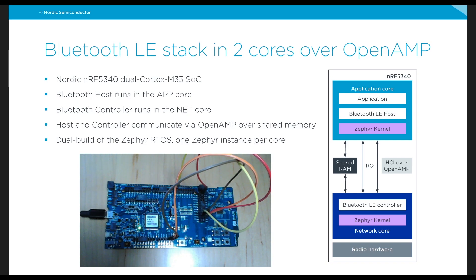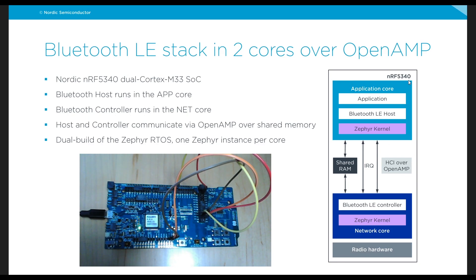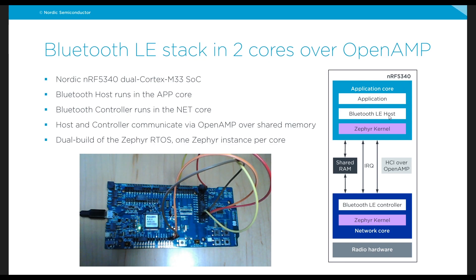So the way we'll do that, as you can see here in the diagram, we have an application core in our NRF5340 that in this case will run the application and the Bluetooth Low Energy host which is comprised of the upper layers of the Bluetooth stack and then its own instance of the Zephyr kernel.